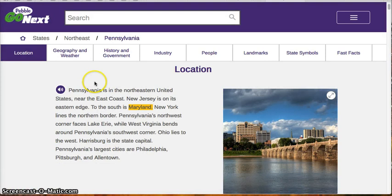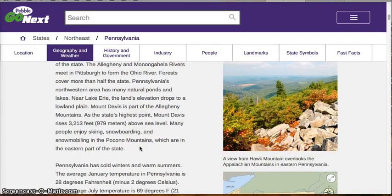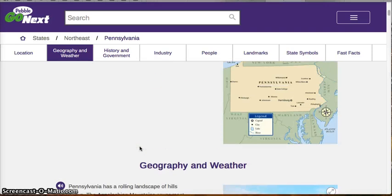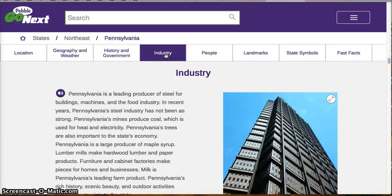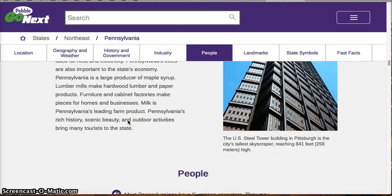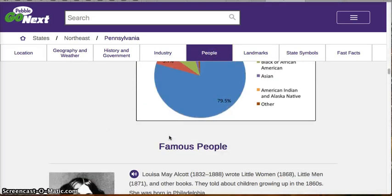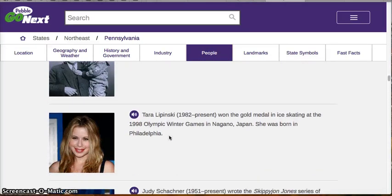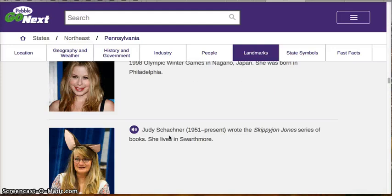What I want you to notice is that each of these tabs also leads to other information that you are going to need to use in your project. You have a slide for industry in Pennsylvania, you have a slide for famous people, and you can just scroll down and find famous people for different states in the Union.